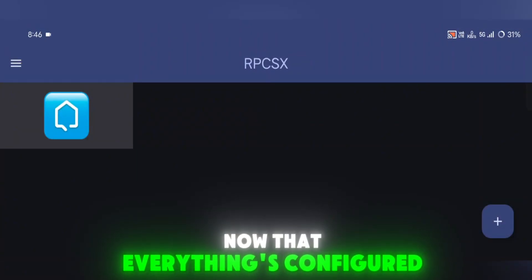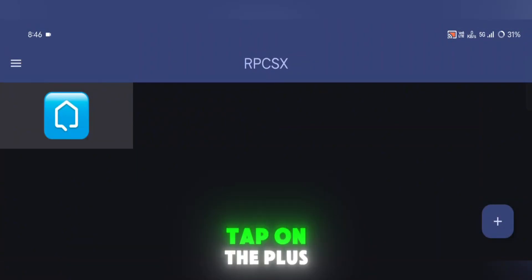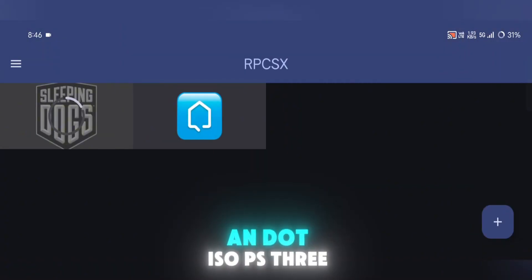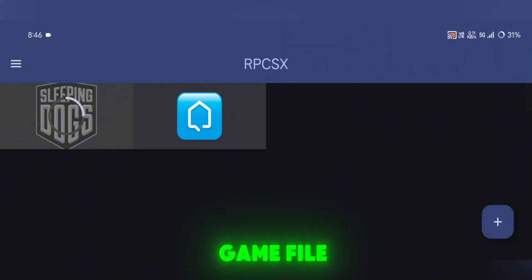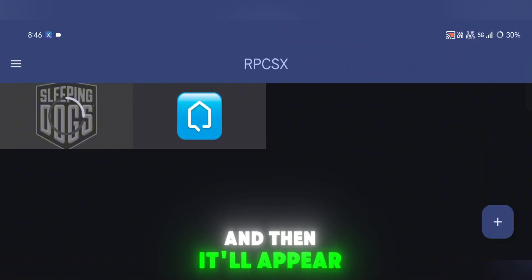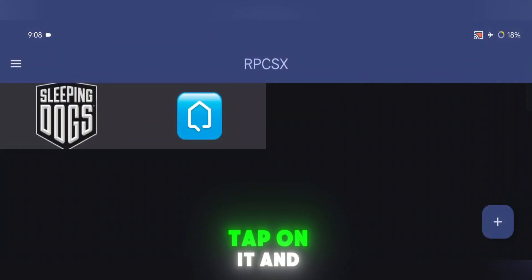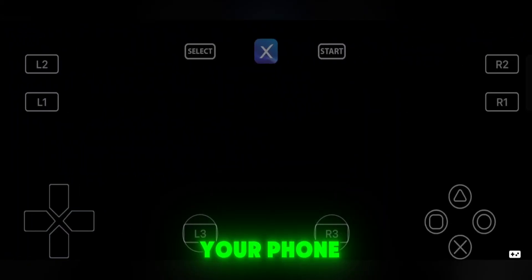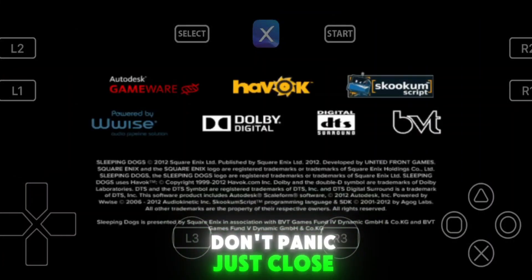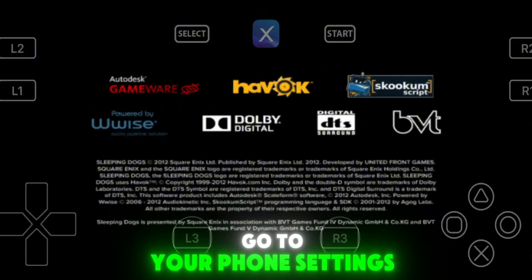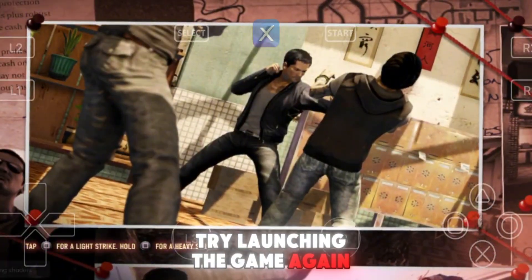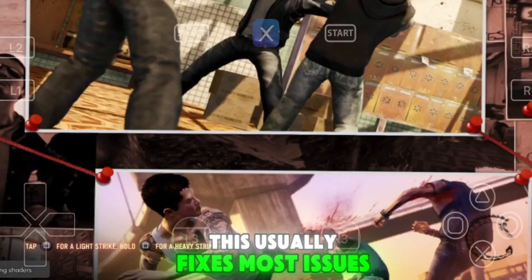Now that everything's configured, head back to the main menu. Tap on the plus icon to add a game file — you can add either a .pkg or an .iso PS3 game file. Once added, the game will take a few minutes to process and then it'll appear in your game list. Tap on it and boom, you're playing a PS3 game on your phone. If your game crashes or doesn't launch, don't panic. Just close the app, go to your phone's settings, and force stop the RPCSX emulator. Then reopen it and try launching the game again — this usually fixes most issues.